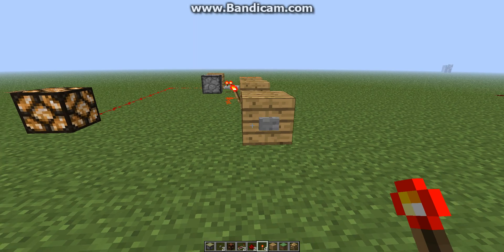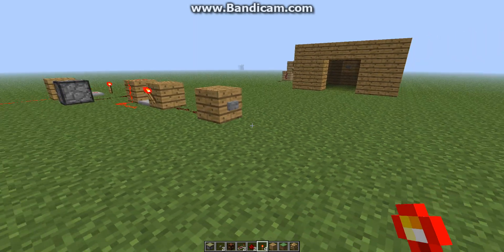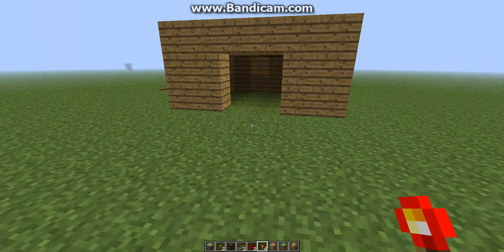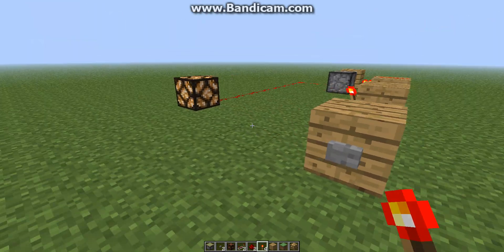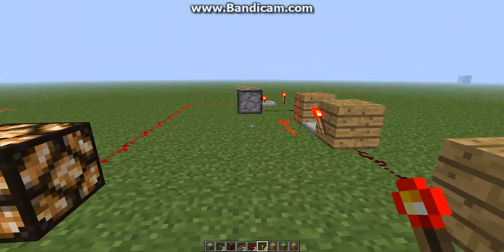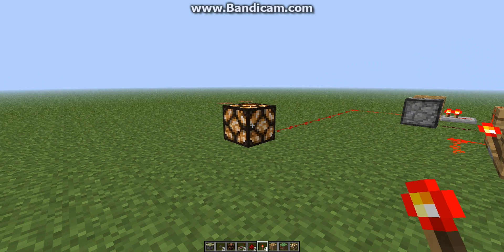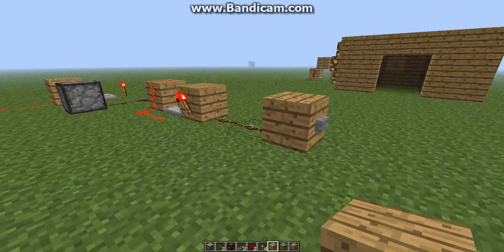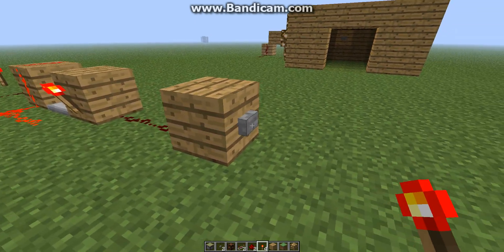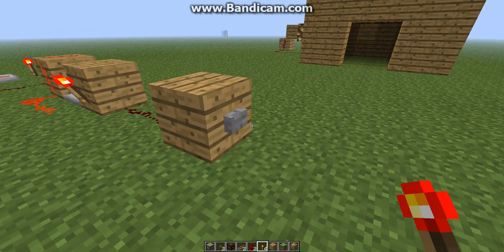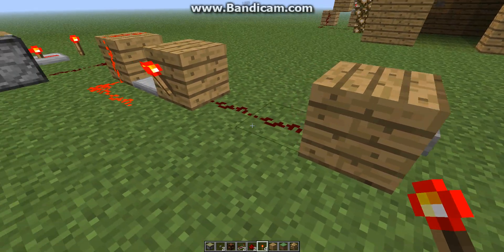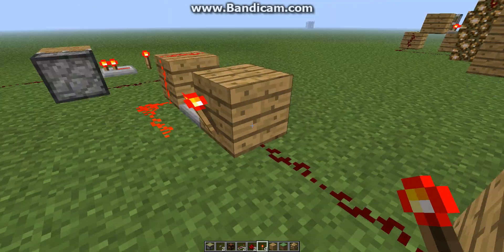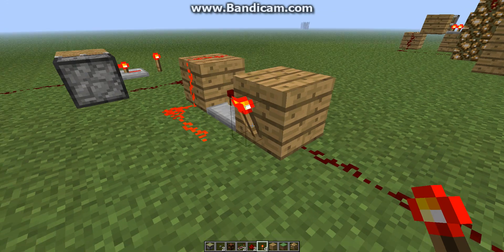You might be able to figure it out on your own if you've got time to think about it, but I'm just going to show you here. So I'm going to show you how it works first. You push the button — you can see the button outputs and goes into this input here, and it powers this block.